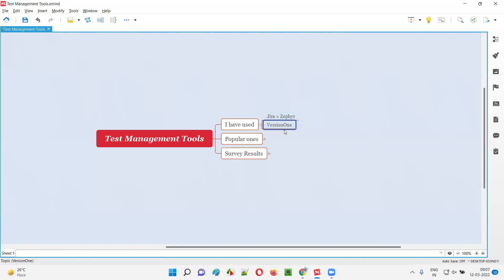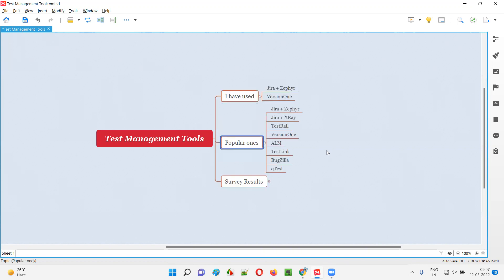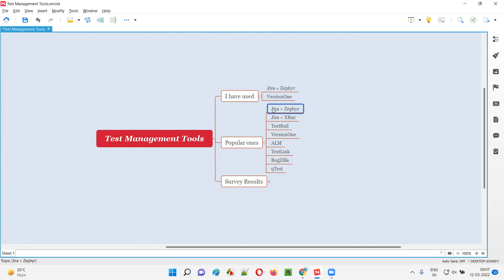What are the popular ones available that many projects in the market use? I have listed them down. Jira and Zephyr—Zephyr is a plugin on top of Jira. Jira by default doesn't have test case management capability. It's a test management tool, but if you want to create test cases inside Jira, you have to install Zephyr.